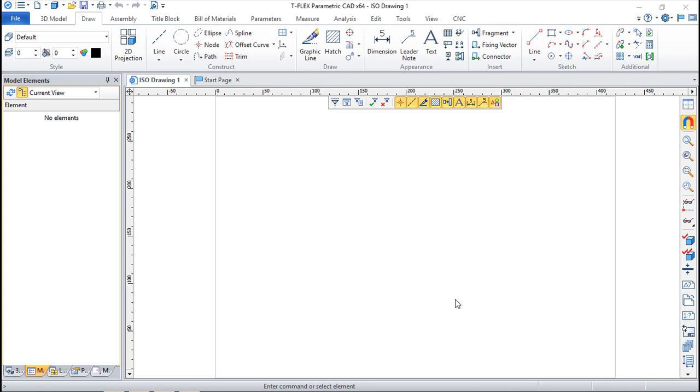In our previous lesson we've seen the bottom-up method and this is the second method we have to use to create assembly files in terms of the 2D.